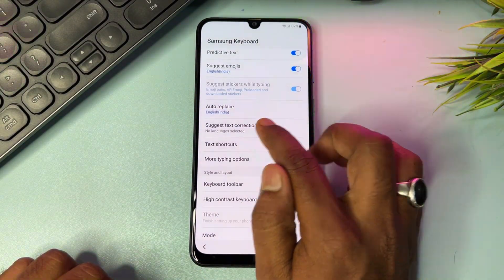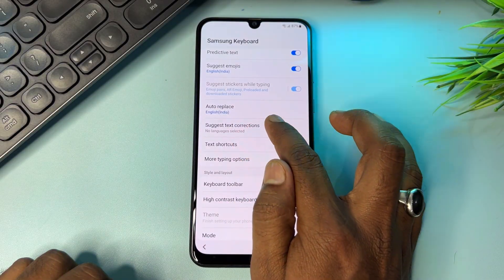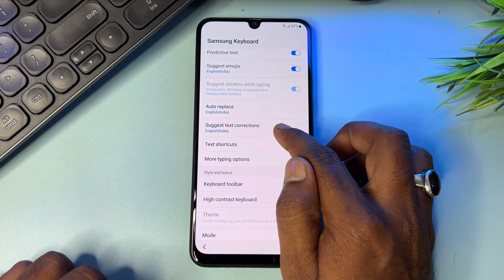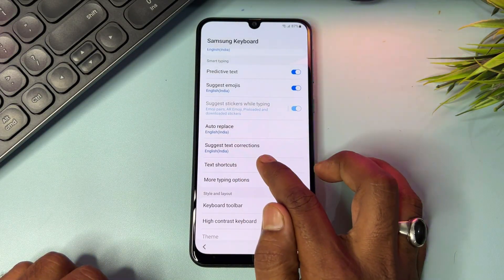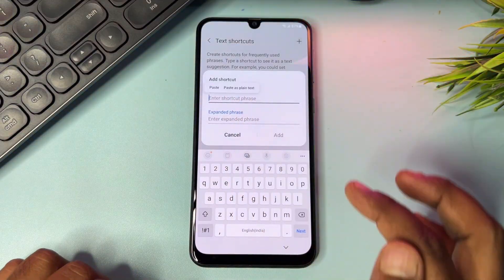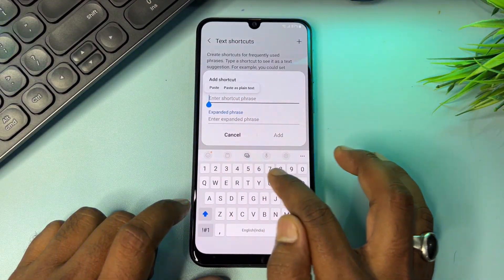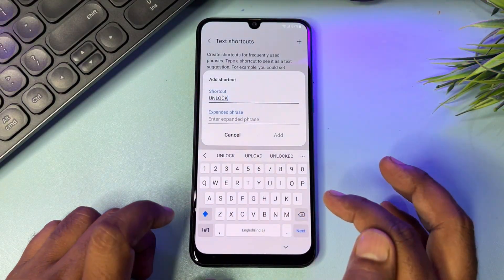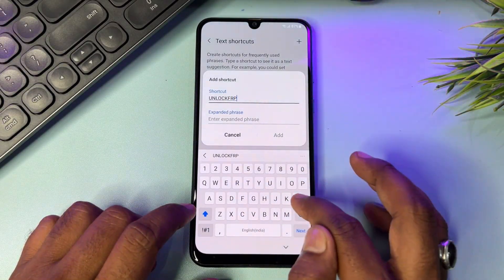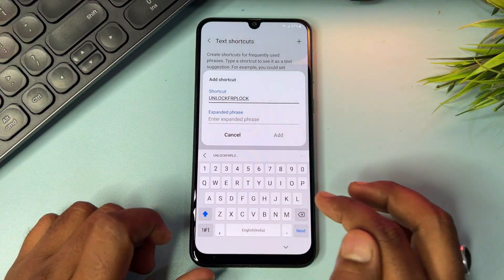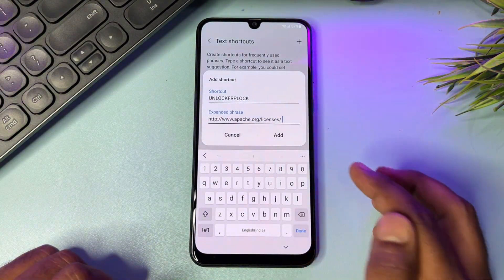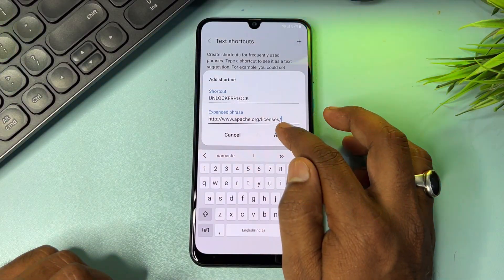Find 'Suggest Text Correction' and turn it on. Go back and click 'Text Shortcuts,' then click the Add button. Type 'unlock a frp lock' on the first line, and on the second line paste the copied URL. Click Add, then Done.